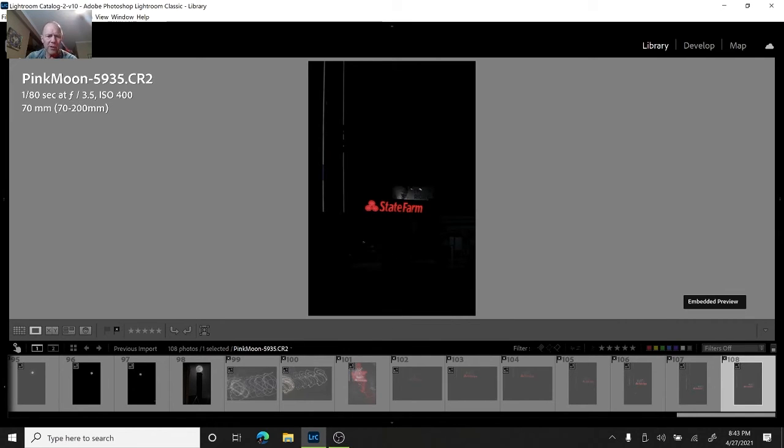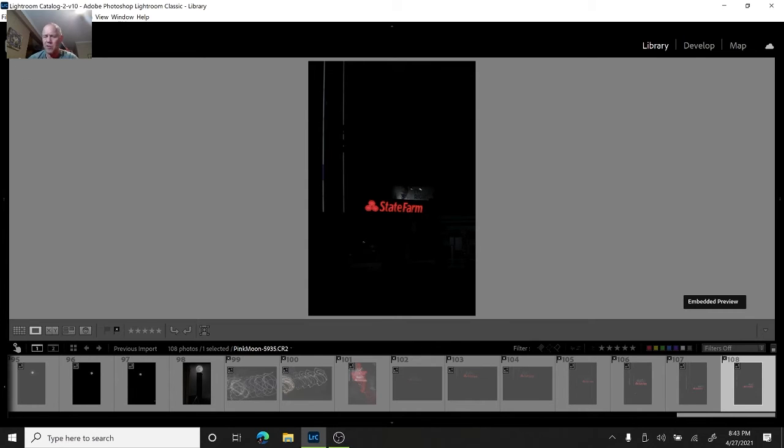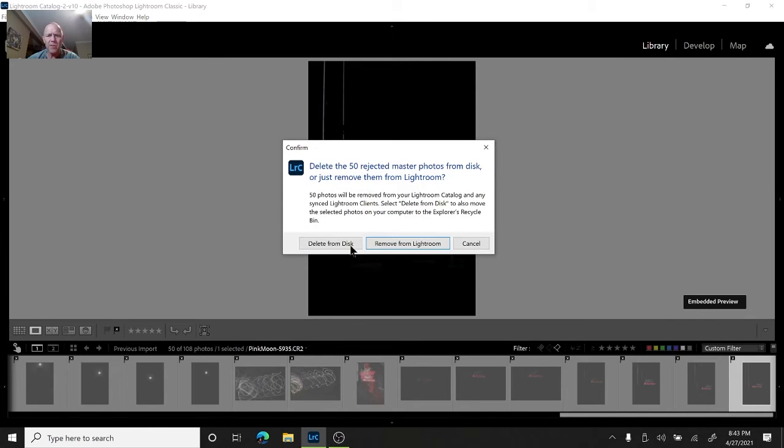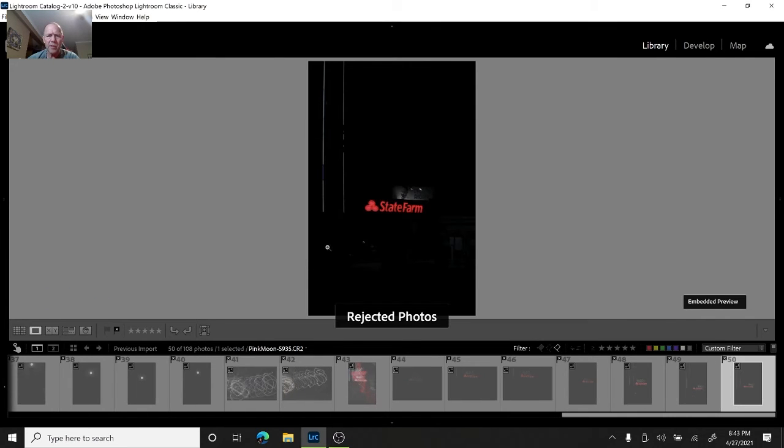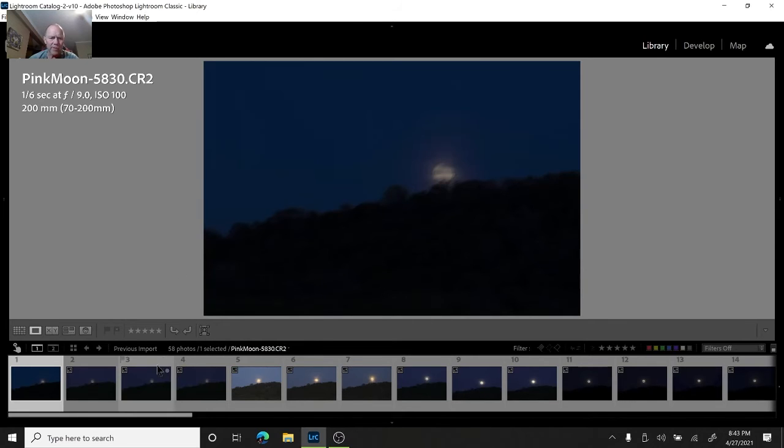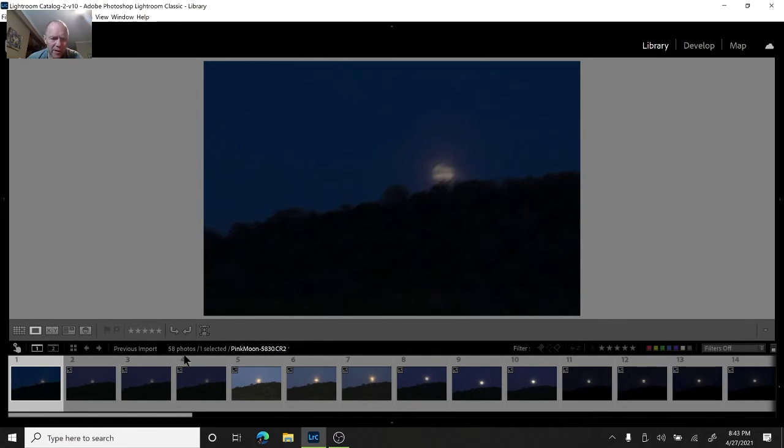What's good here is I marked a lot for deletion. I can hit control backspace or I can click on photo and delete rejected photos. I'll use delete from disk, which will actually delete them from Lightroom and the disk, and they are gone forever. So we went from 101 down to 58 photos. We've deleted 44 photos.